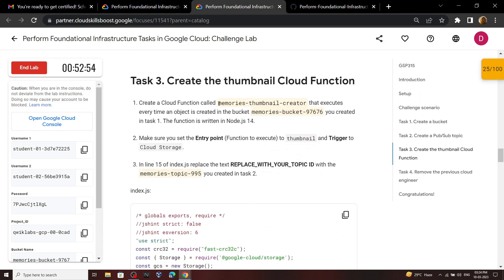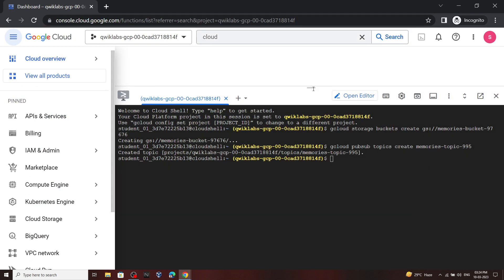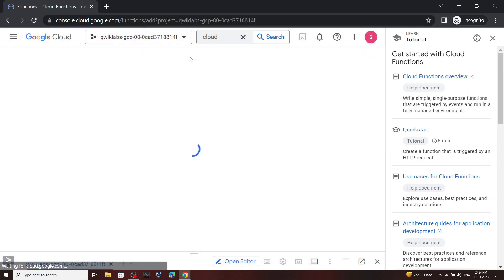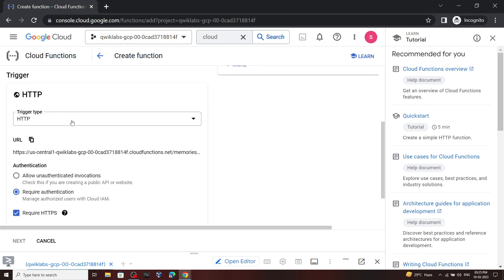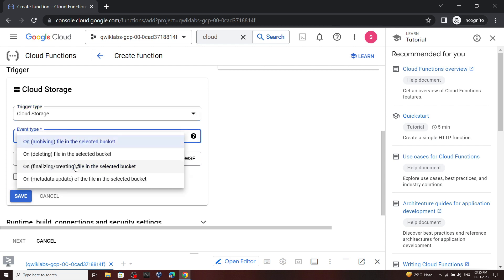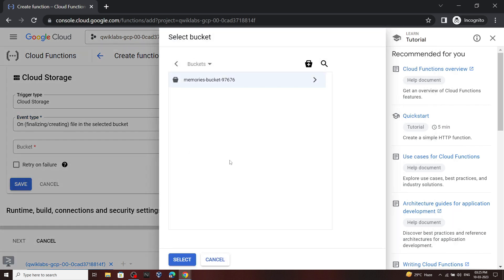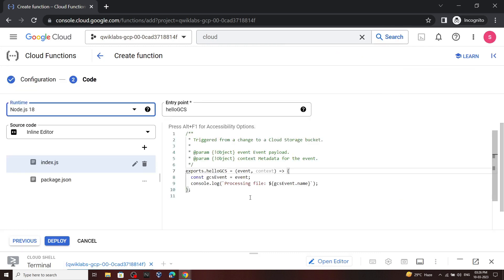For the third task, copy this name and in the search bar of cloud console search for Cloud Functions and open it. Now create a function and for the function name simply paste the copied text. Then scroll down, for the trigger type select Cloud Storage, for the event type select the appropriate option, and for the bucket click browse. Select the bucket we created in task one, click select, then click save. Click next.